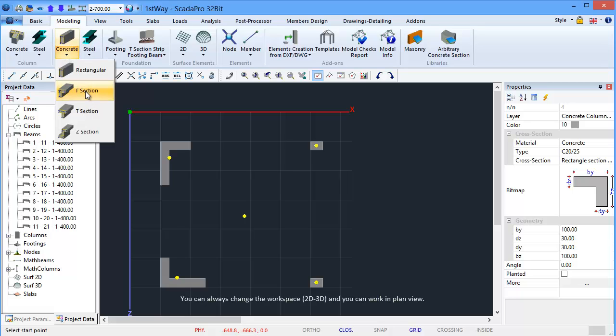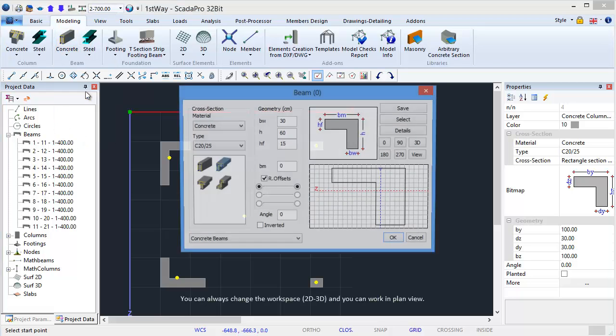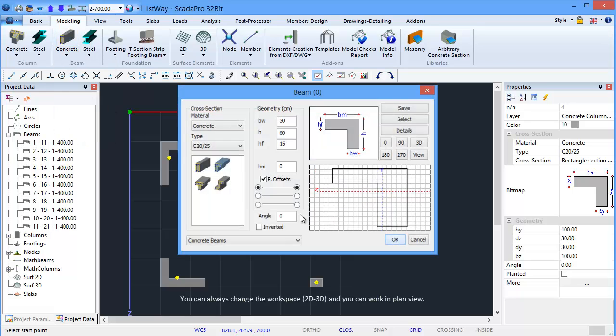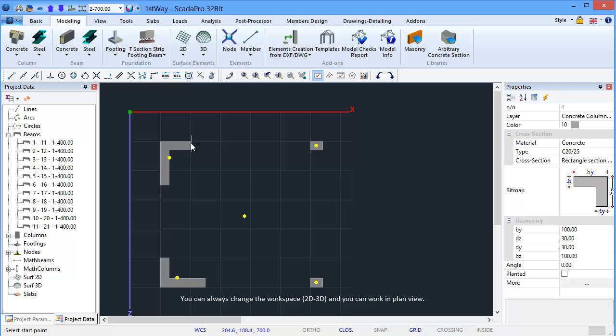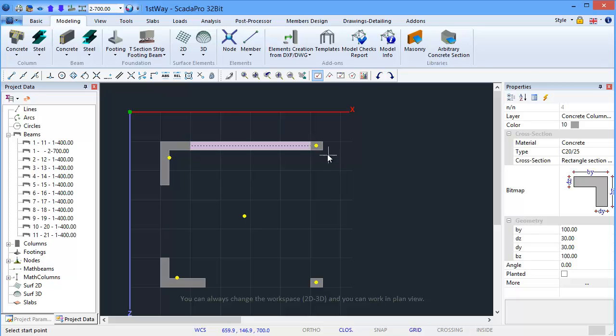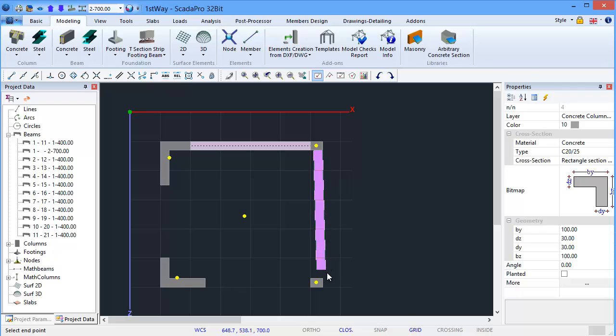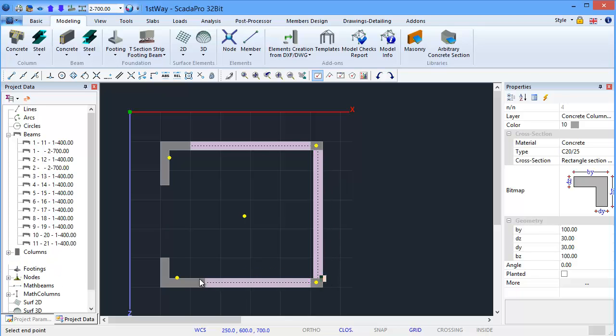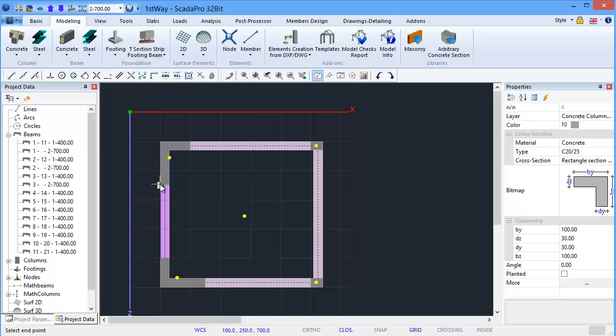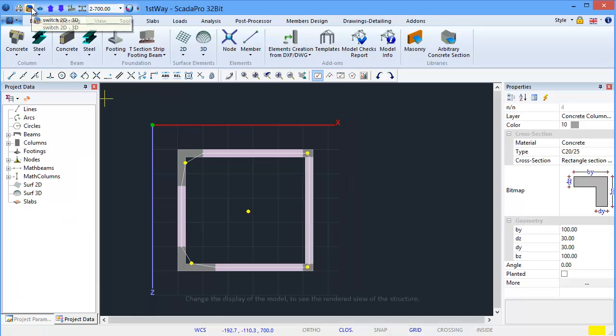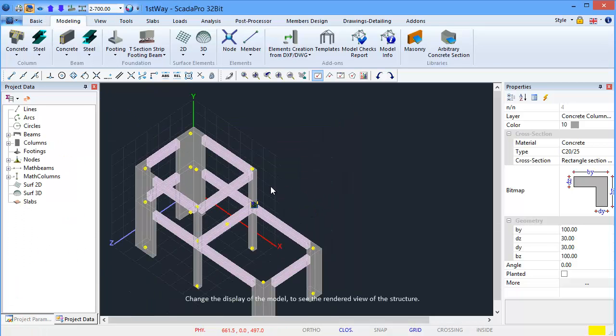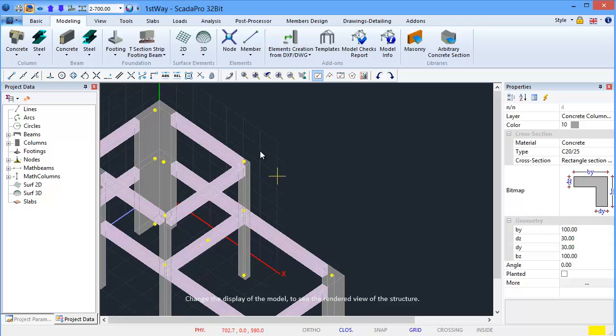You can always change the workspace, 2D or 3D, and you can work in Plan view. Change the display of the model to see the rendered view of the structure.